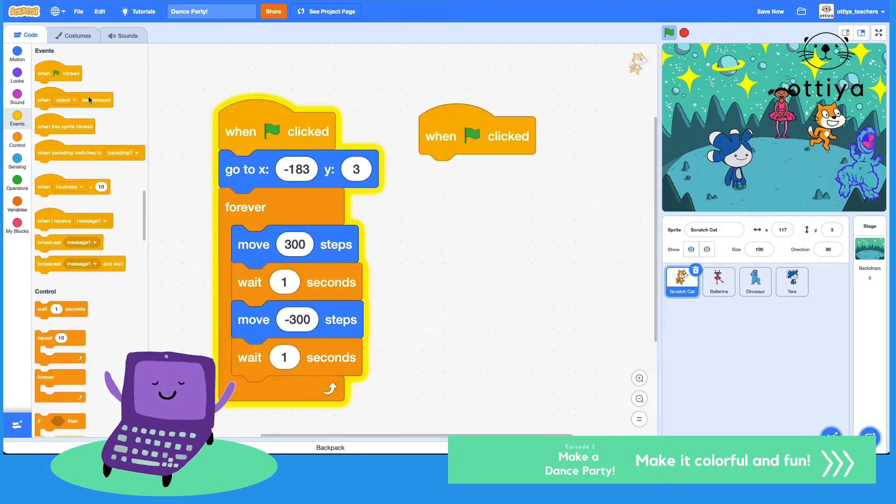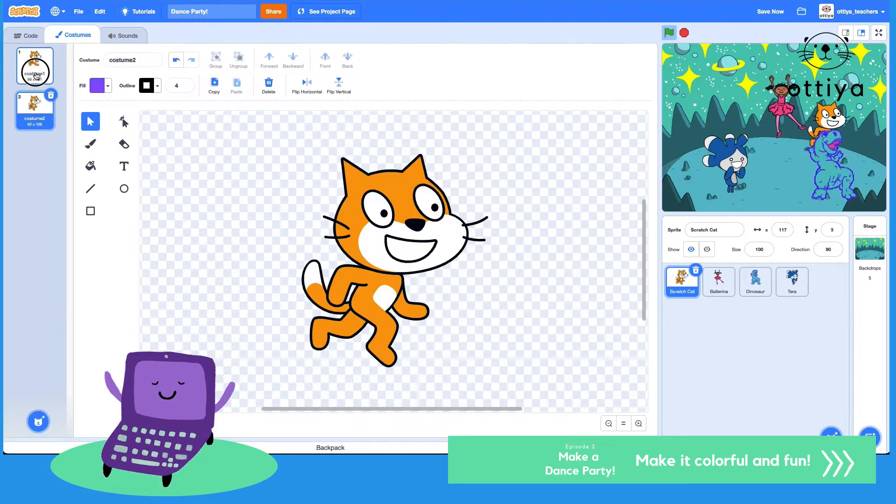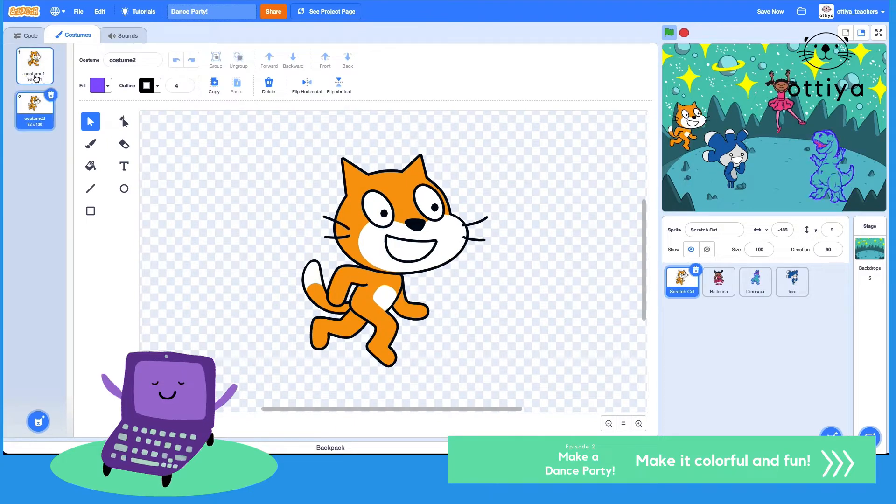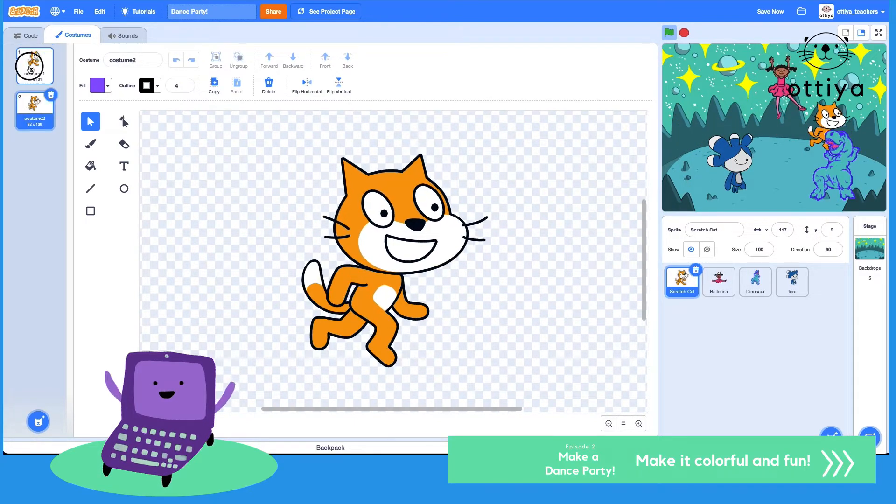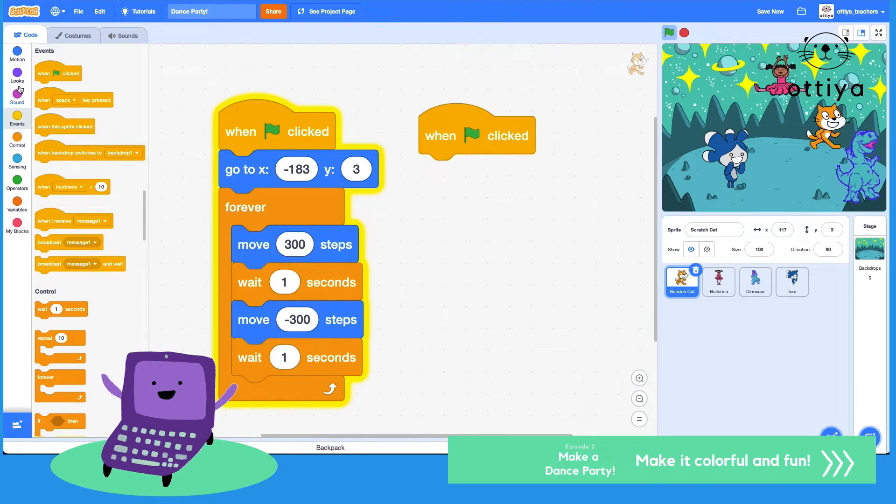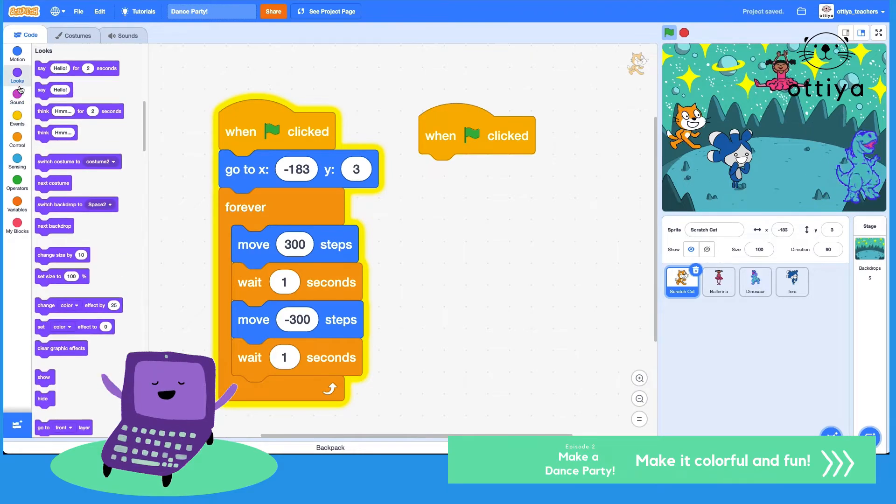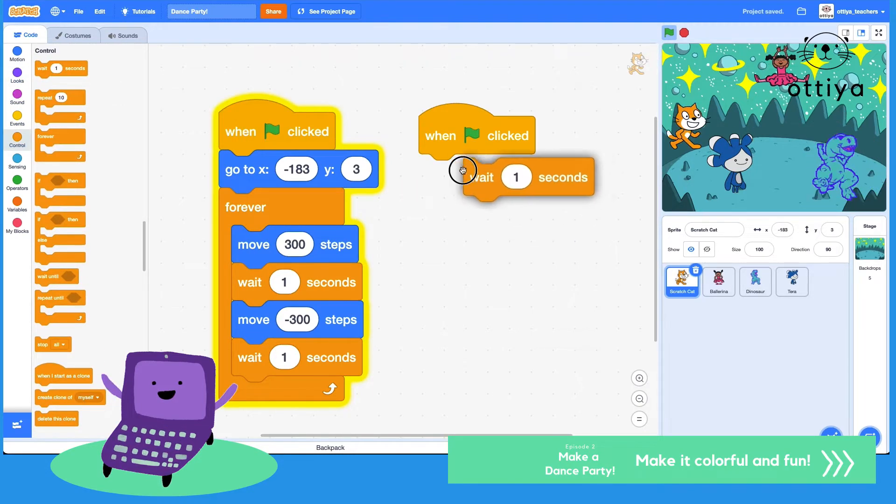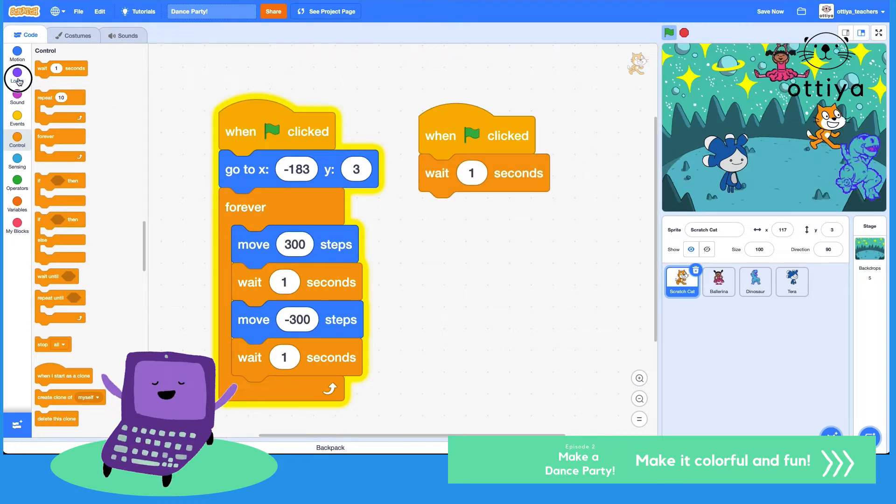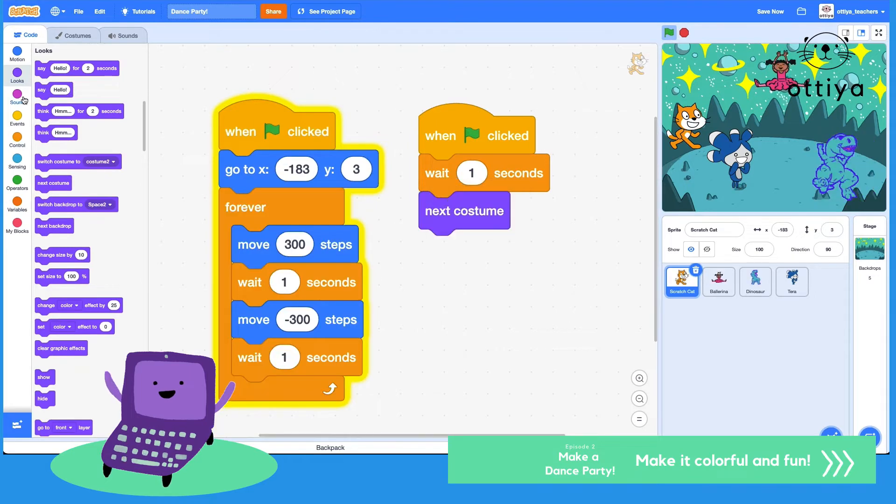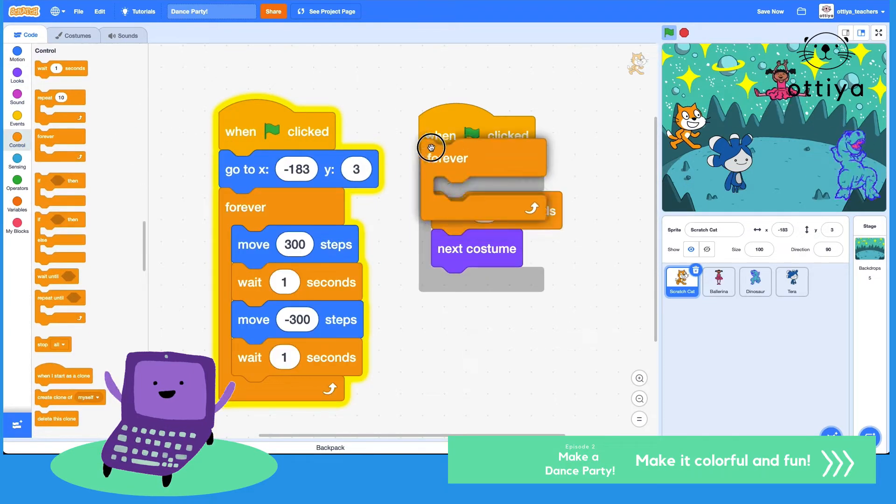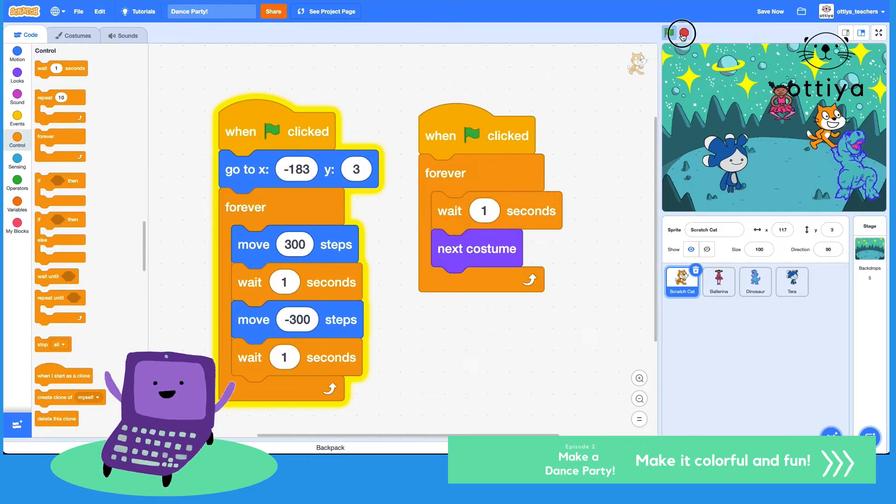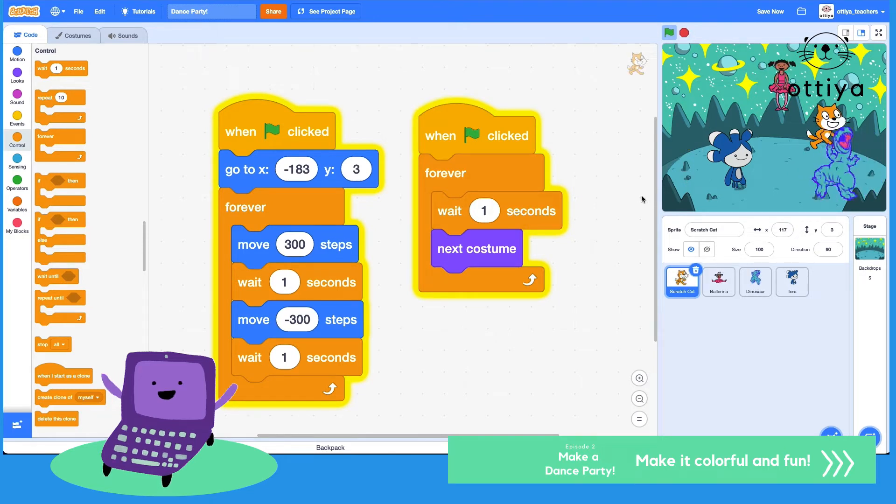I'm going to say when green flag is clicked, Scratch cat has two costumes, so I'm just gonna say, how about wait one second and then go to next costume and please do this forever. So everyone should be changing costumes now. Yep, awesome.